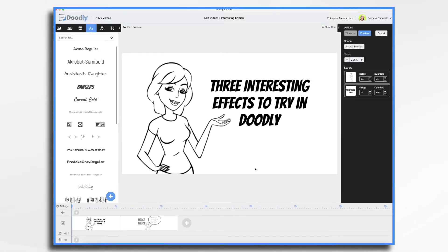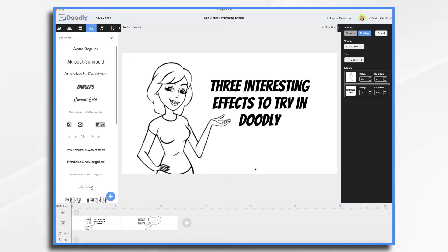As you know, Doodly's main effect is drawing graphics and text on a whiteboard. But with a little creativity, you can pull off a few additional tricks. Today, I thought I'd share a few with you.